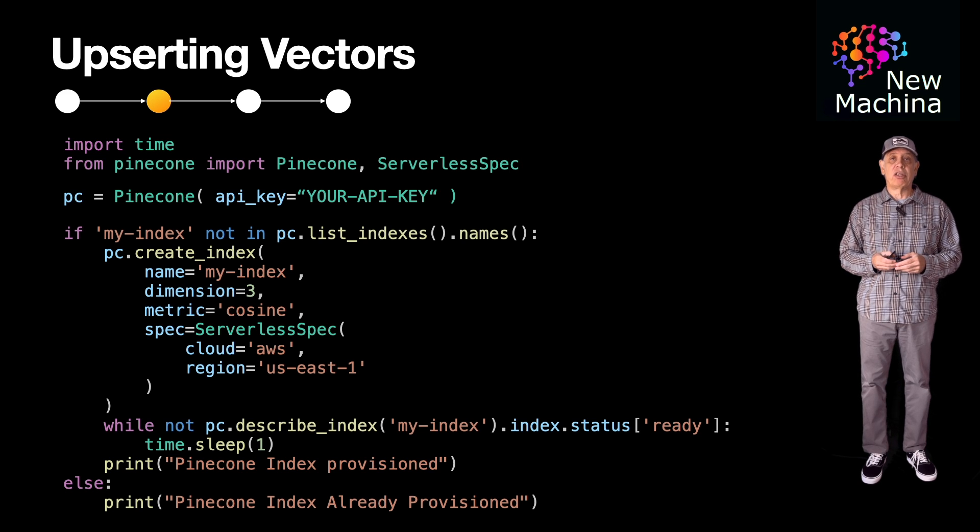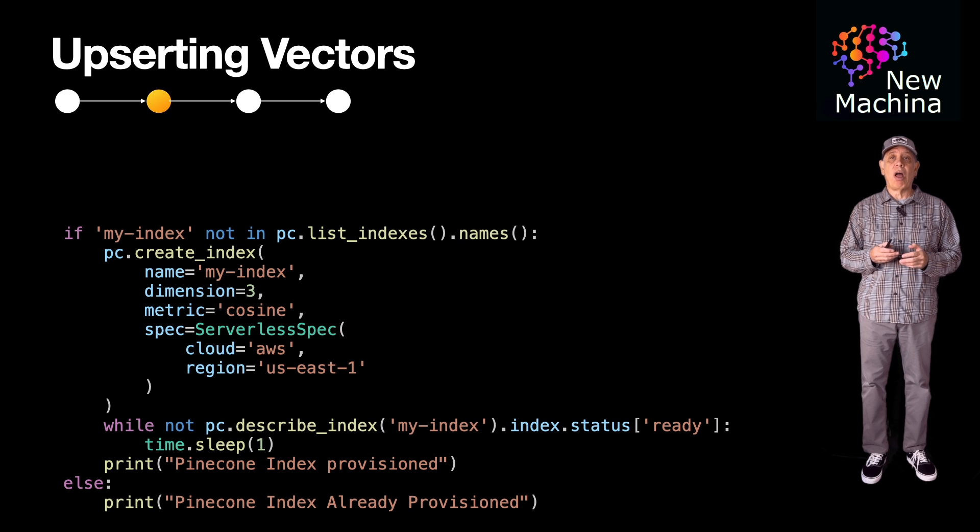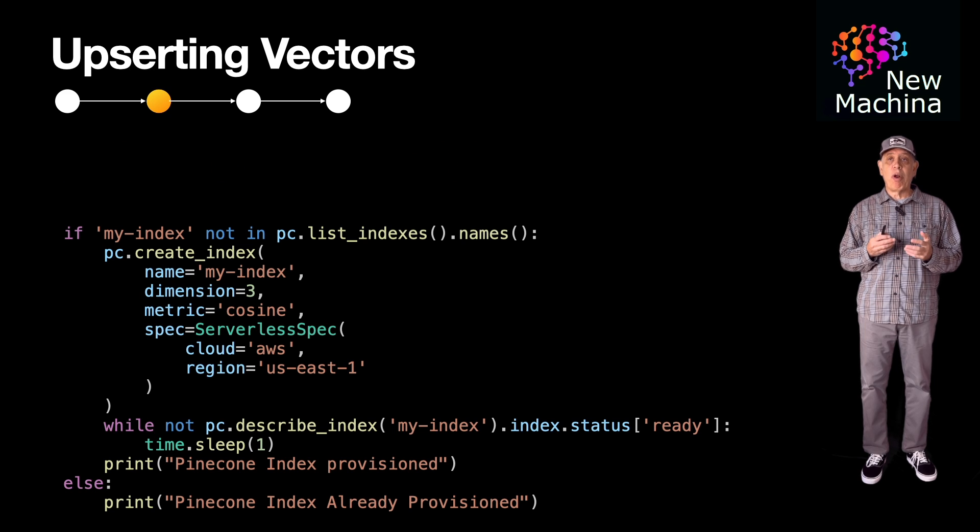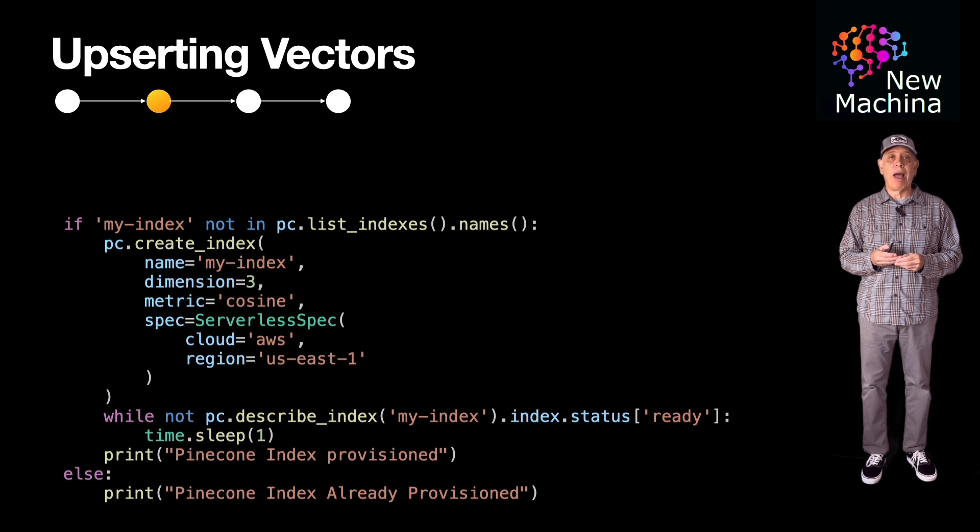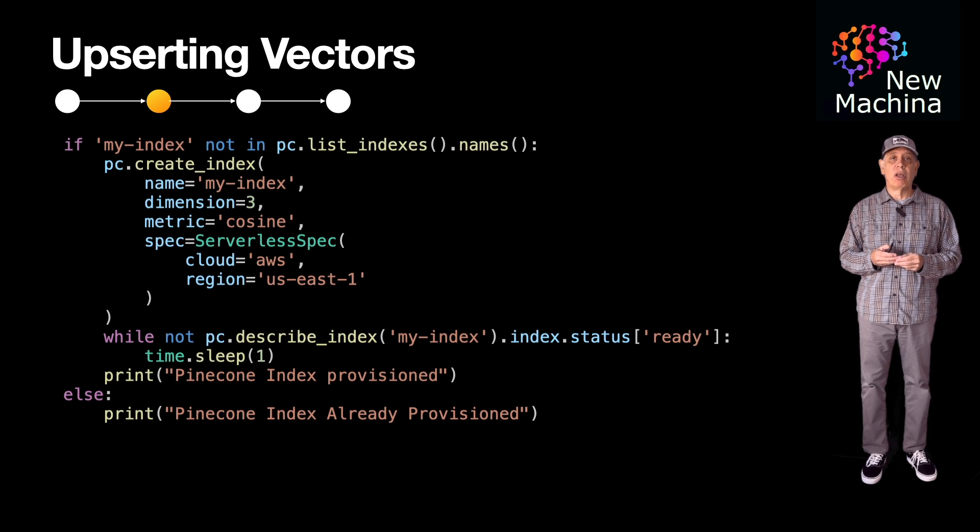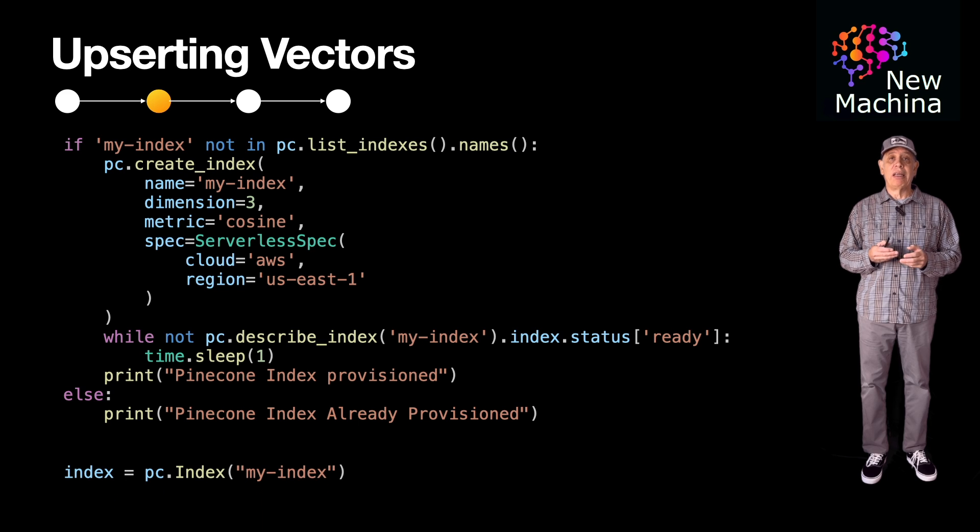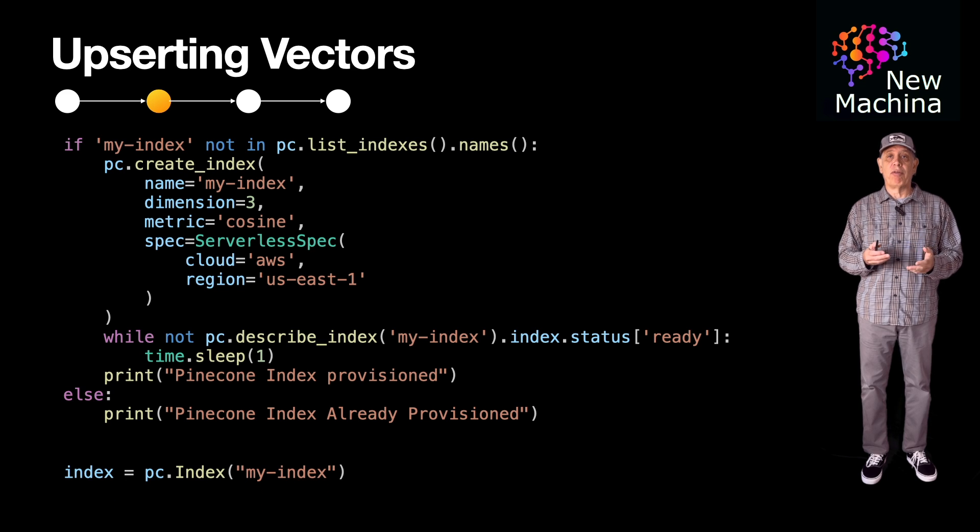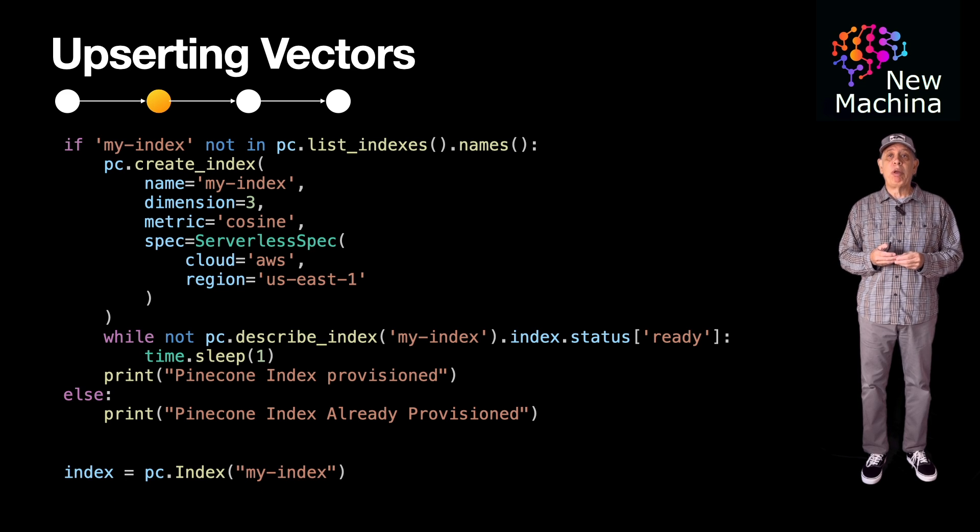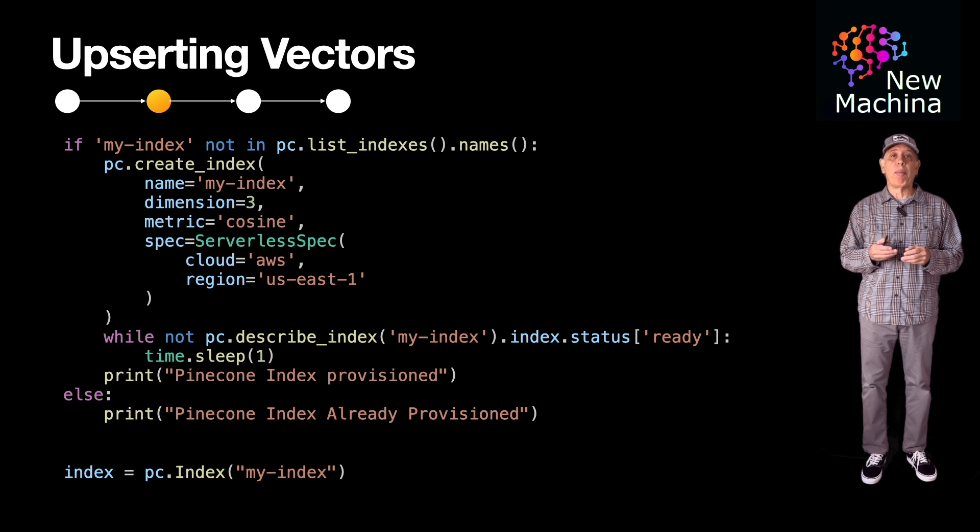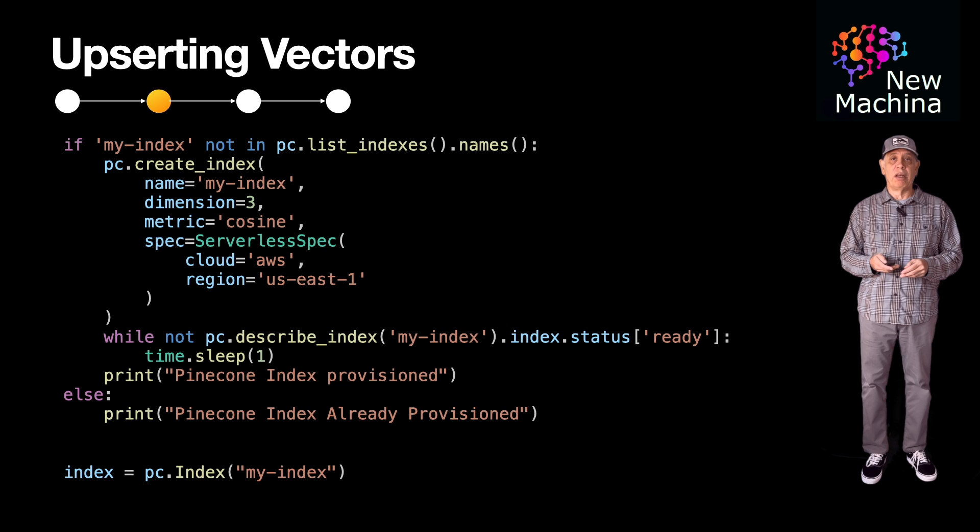After the index is created, we get a Python object that references the Pinecone index. We use this Python index object reference when we perform CRUD operations on the index.